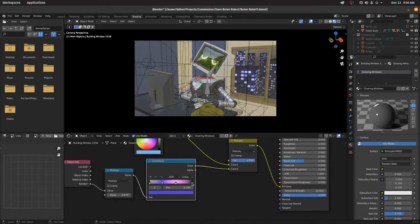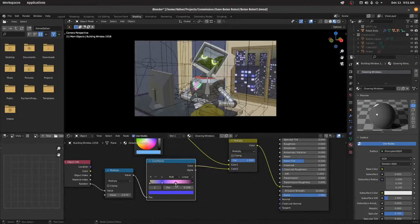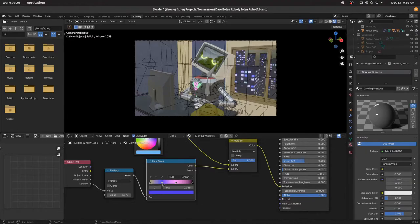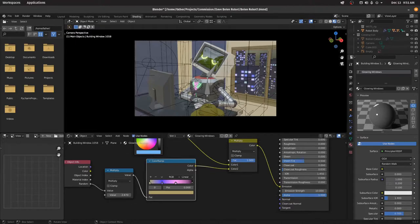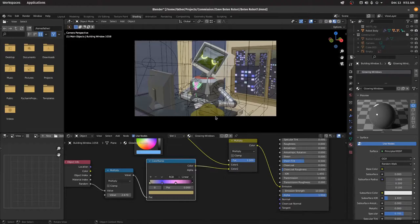And then the other light colors are down here in this color ramp. So black is off, and that's what the windows turn into if you multiply it too much. And then I've got one set to kind of a purple, and one set to a blue, and one set to a yellowish. And that all gets multiplied into the colors so that they get a slightly different color in the different windows.